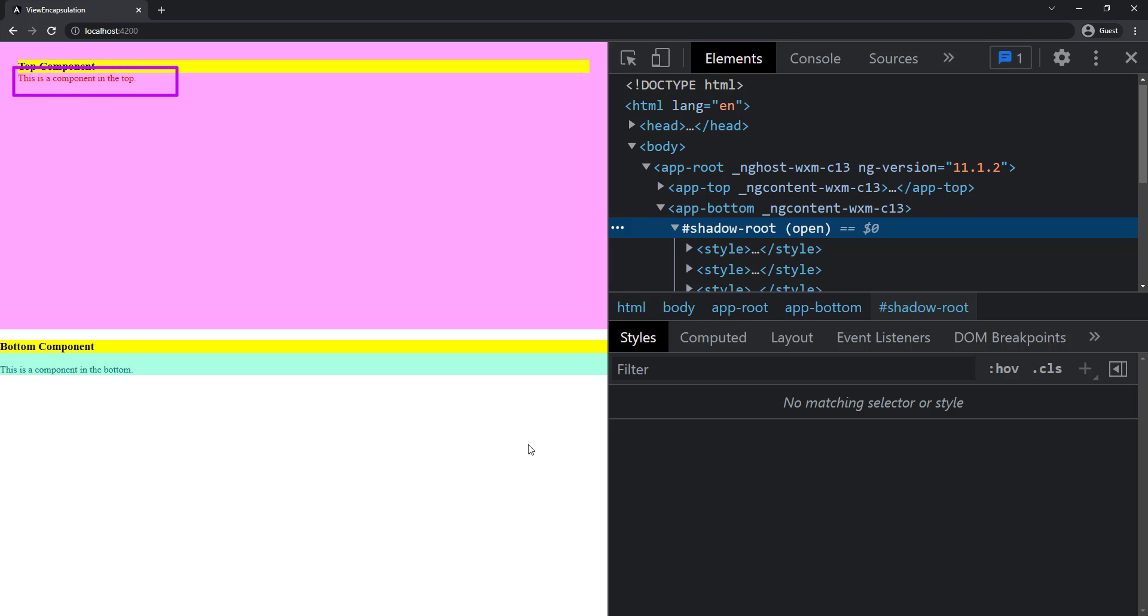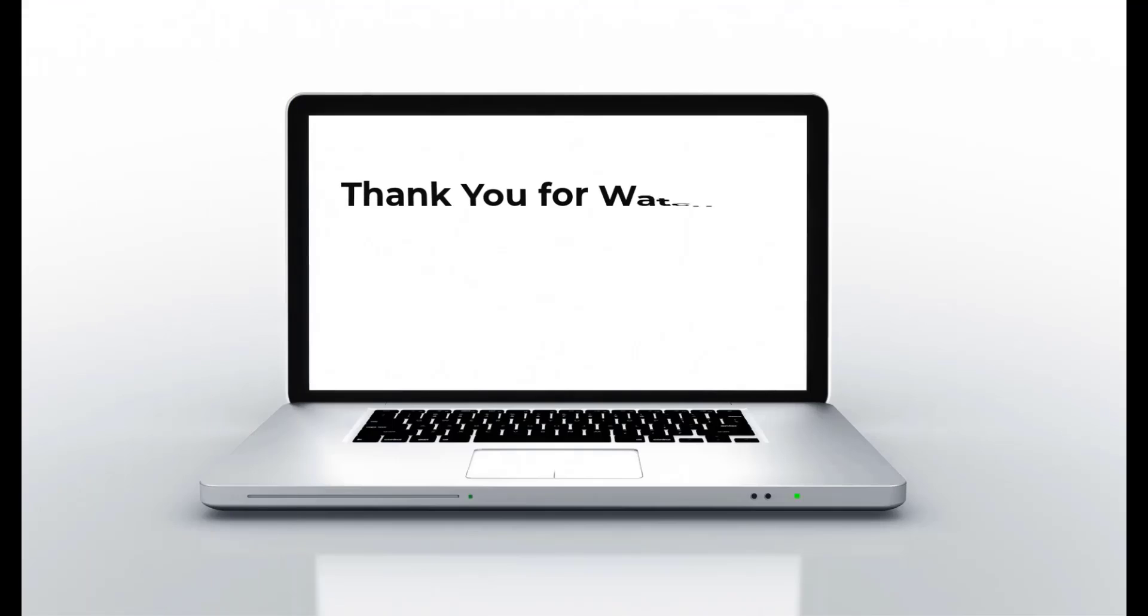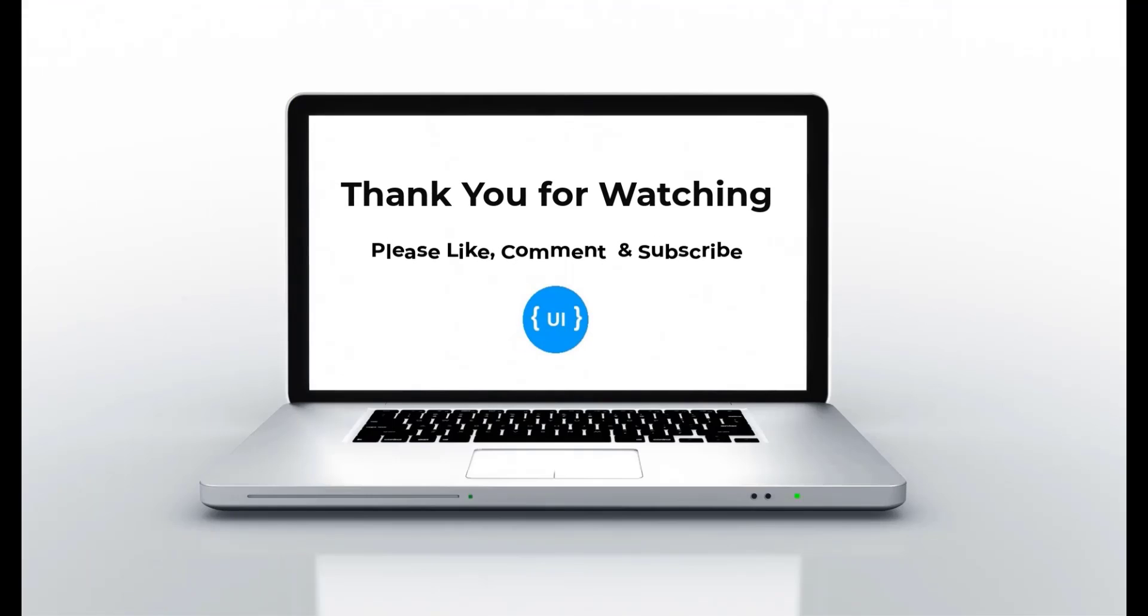This is how View Encapsulation works. Hope you understood this. Please subscribe to my channel and support me. I'll be back with another concept soon. Thank you, bye.